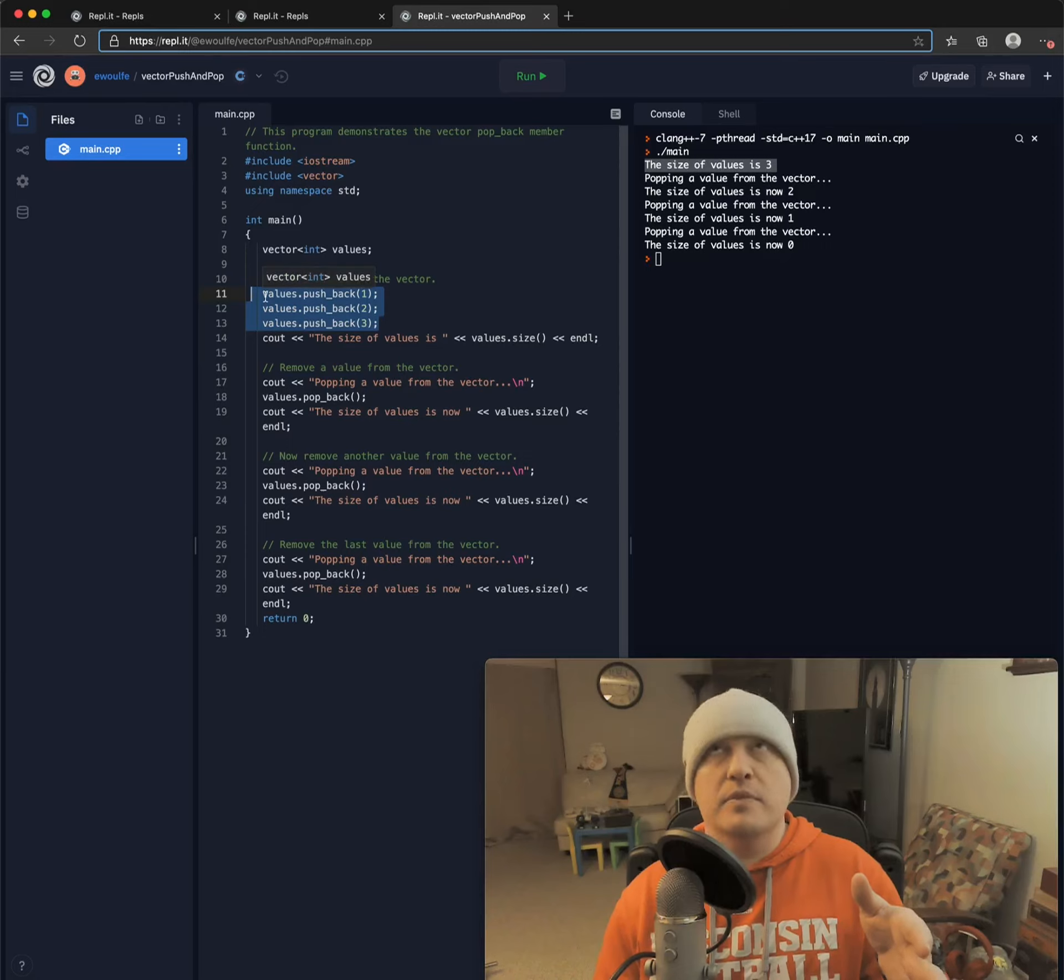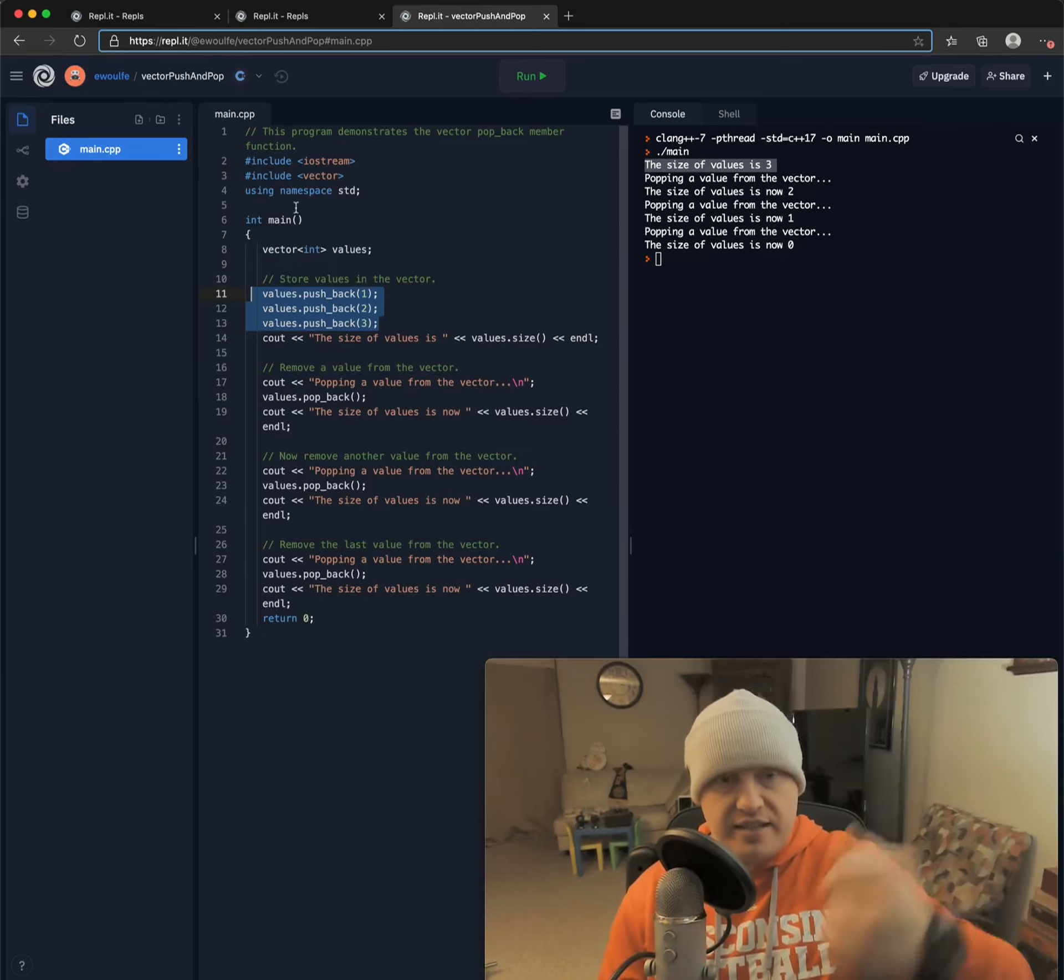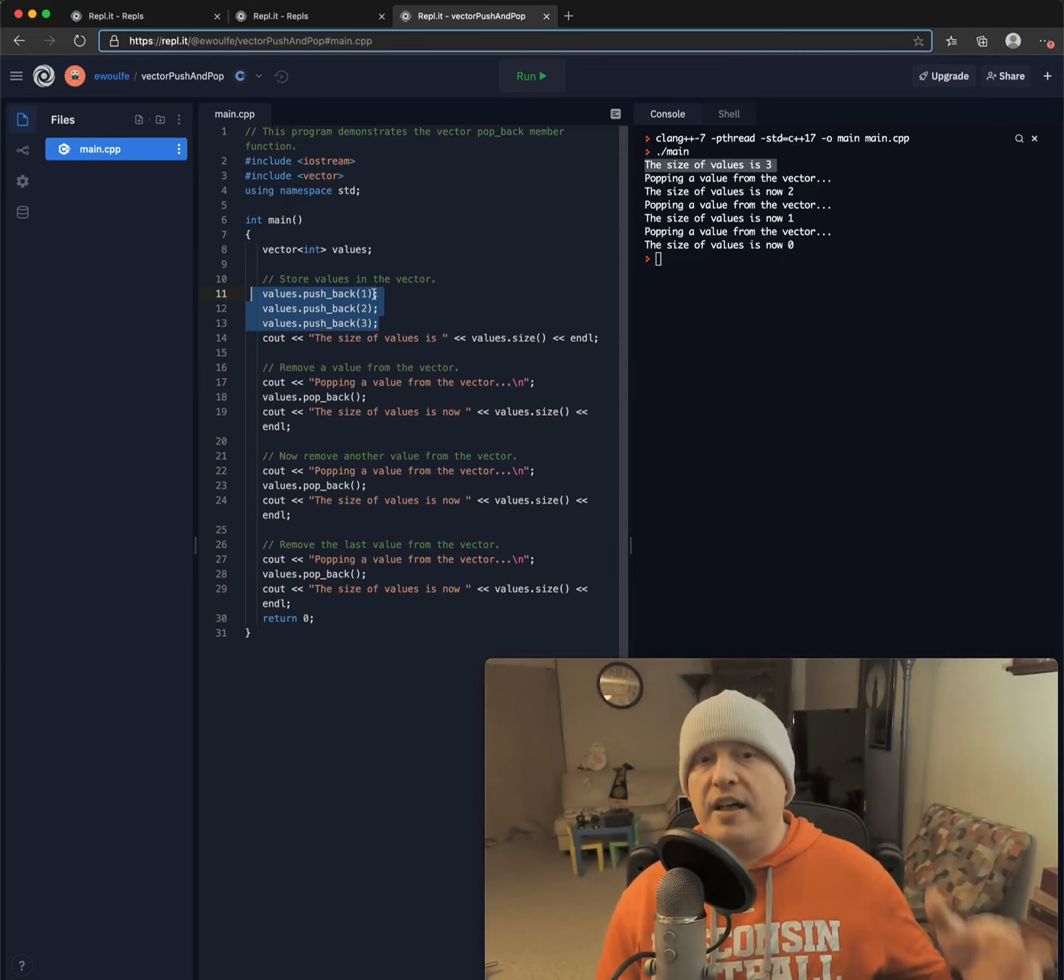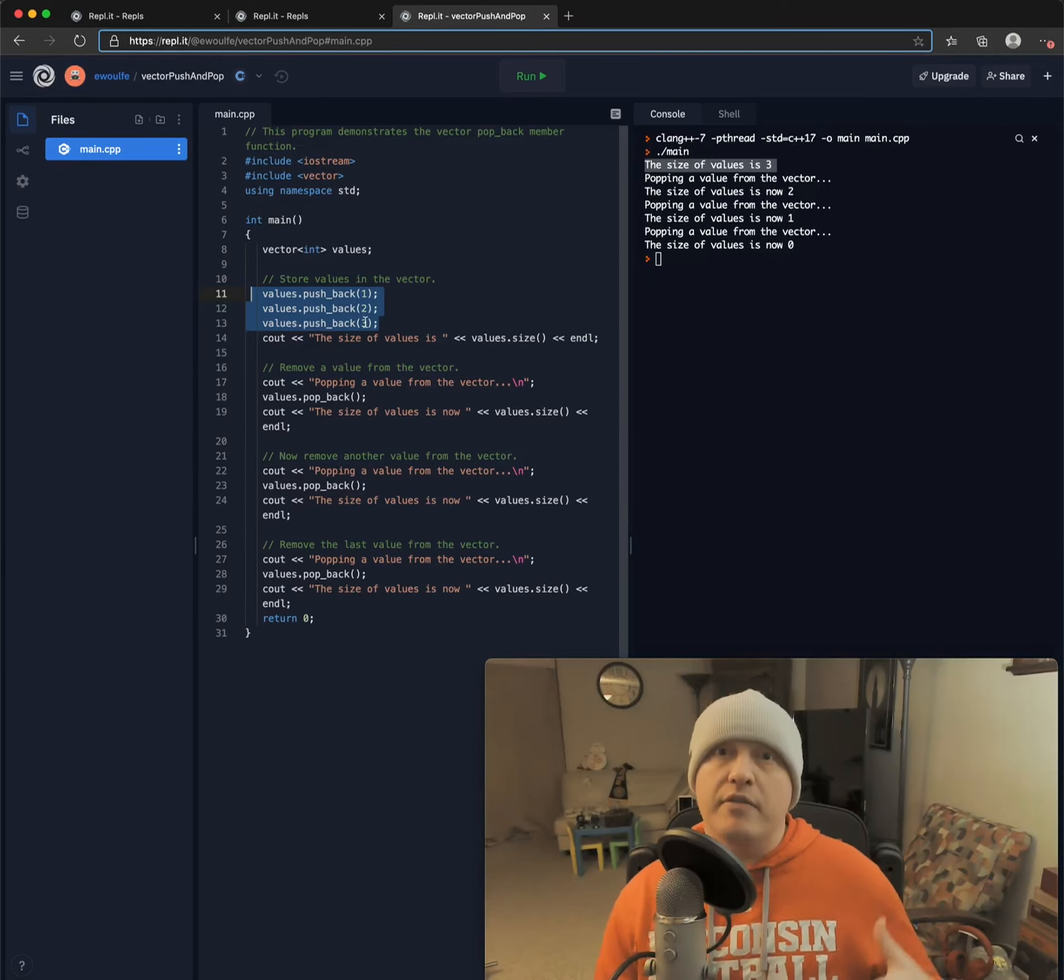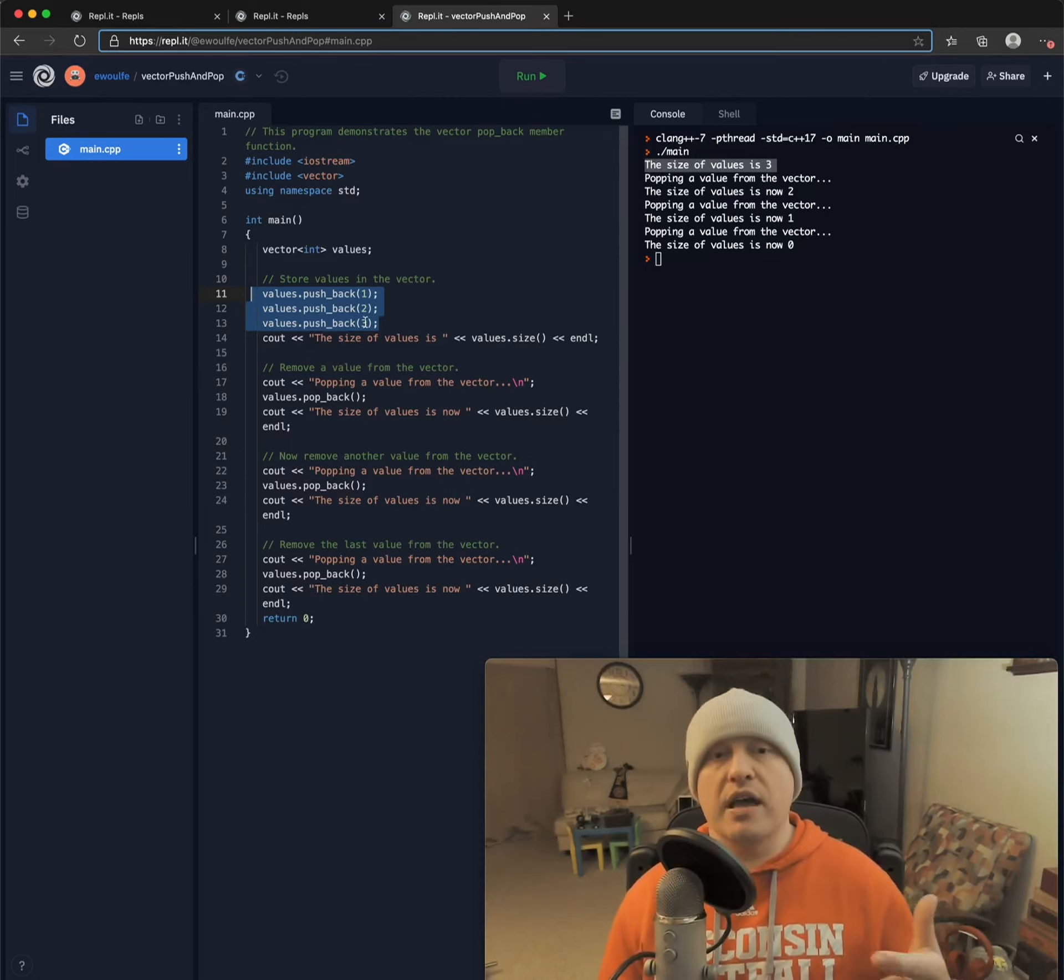So because I've defined that we are pushing back the values one, a pushback of two, a pushback of three, we have three elements in our vector.